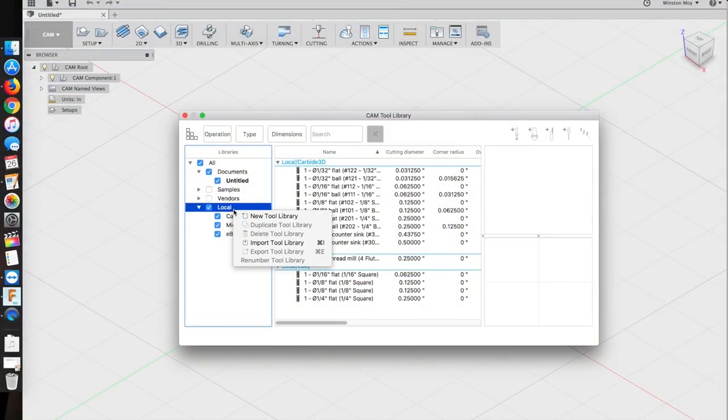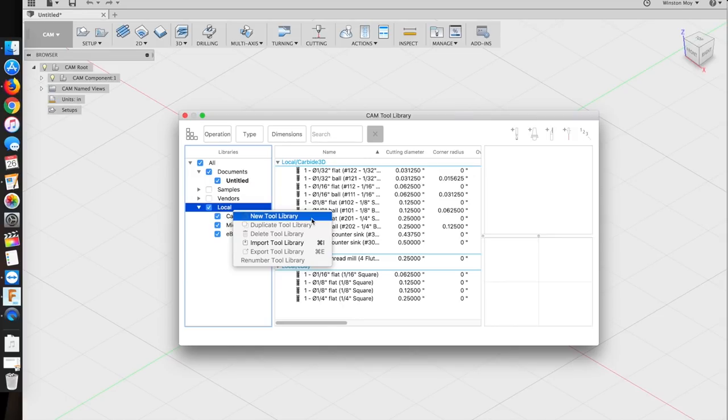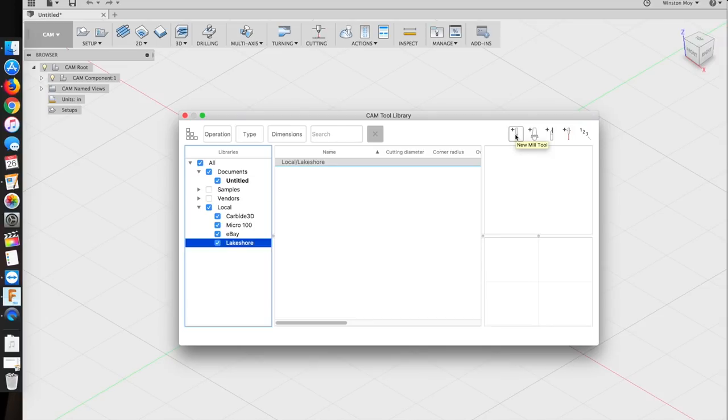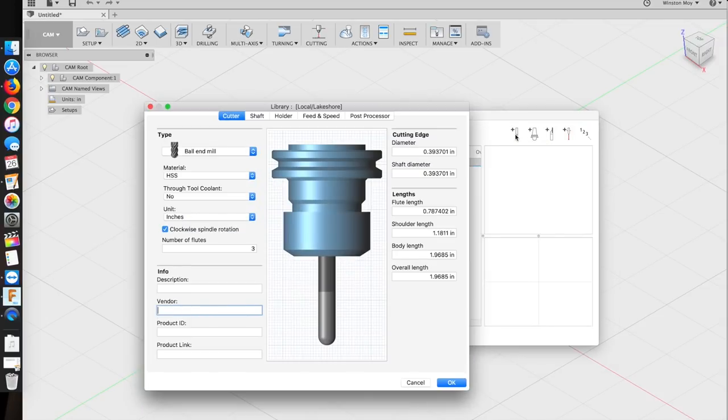I'll make my own library for it by right-clicking on local and creating a new tool library. After I've named it, I'll go to the upper right corner of the window and click add mill tool. This opens up a window with a lot of tabs and fields, but the most important ones are pretty self-explanatory.